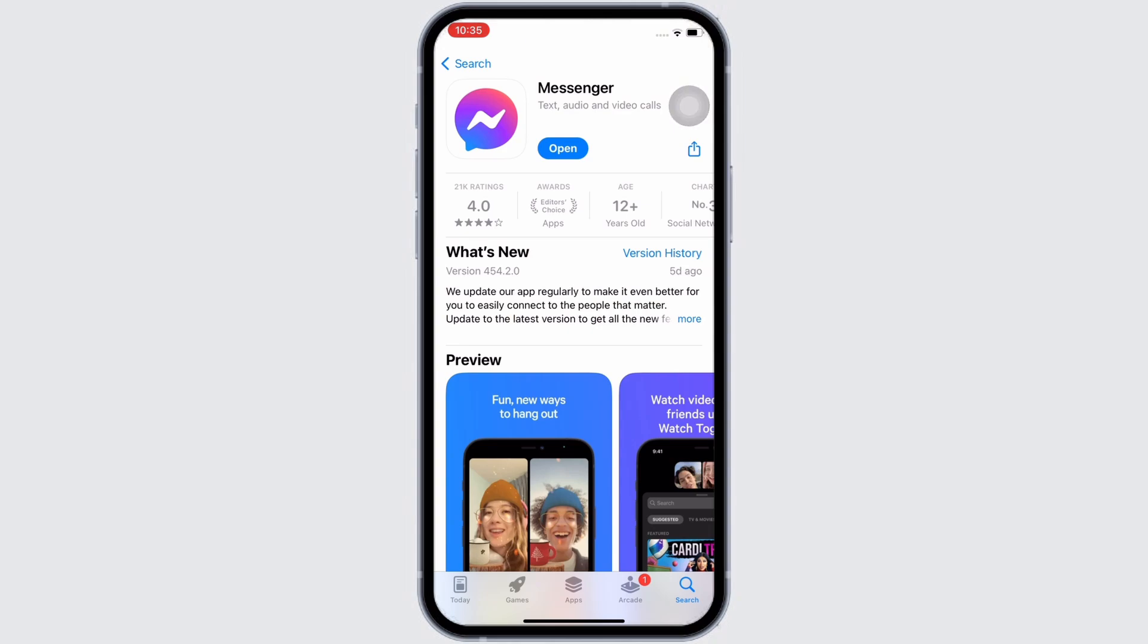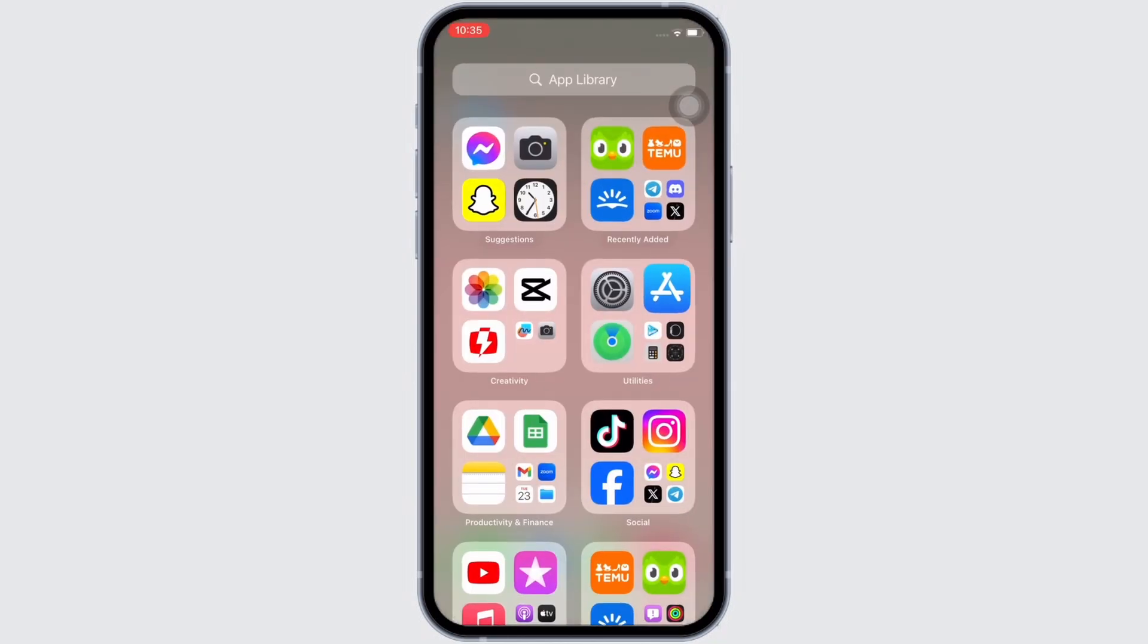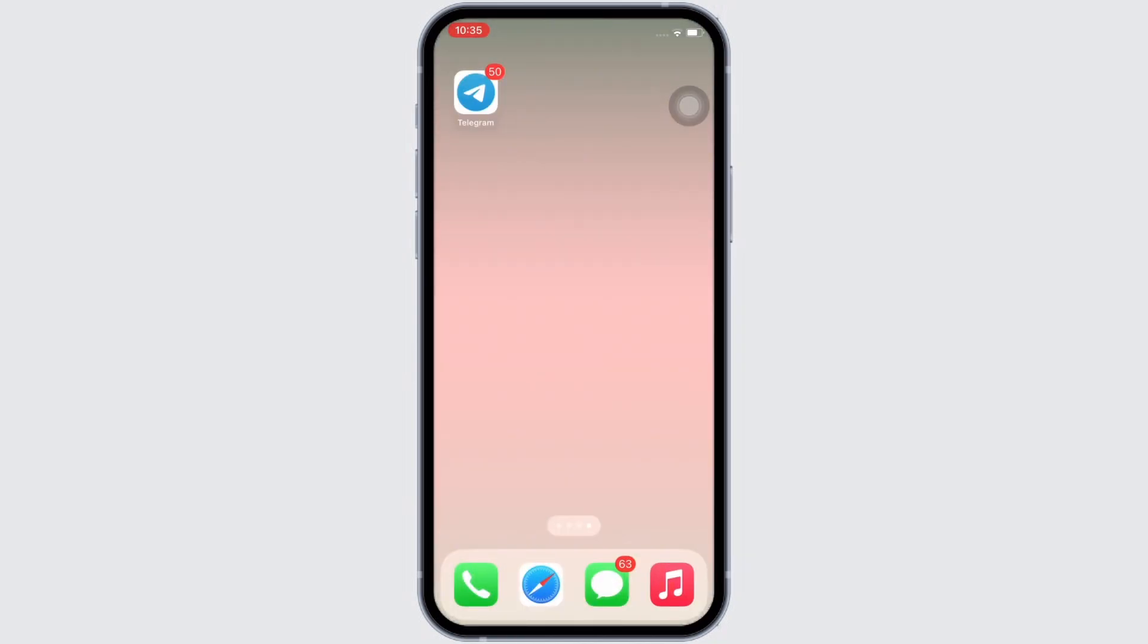If not, it would show update instead of open and by now, your messenger error should have been fixed.